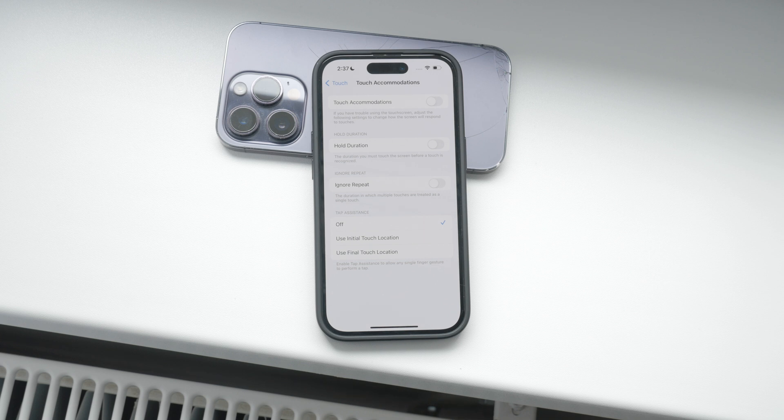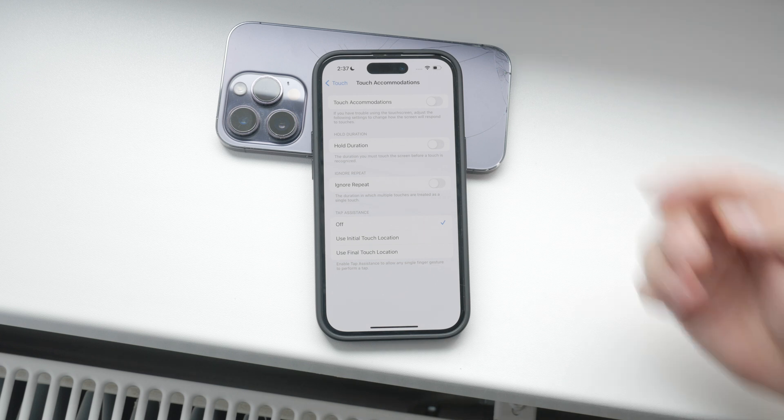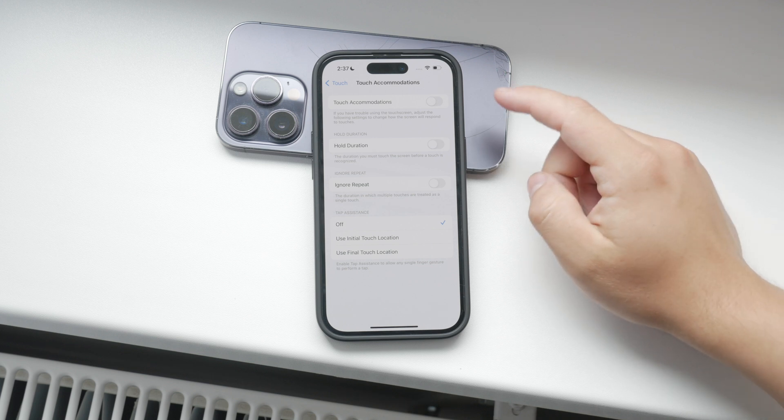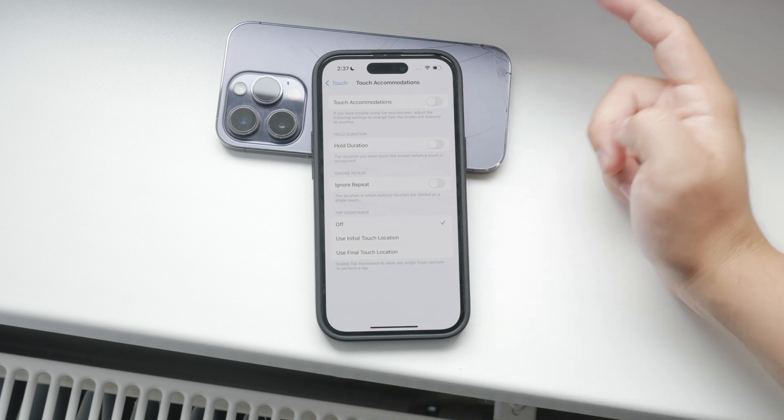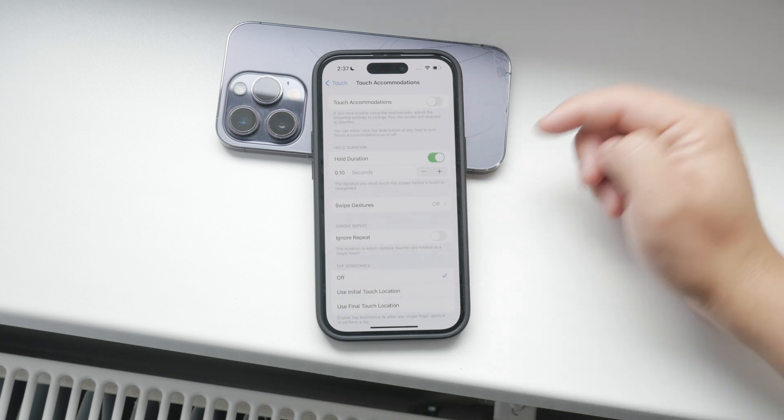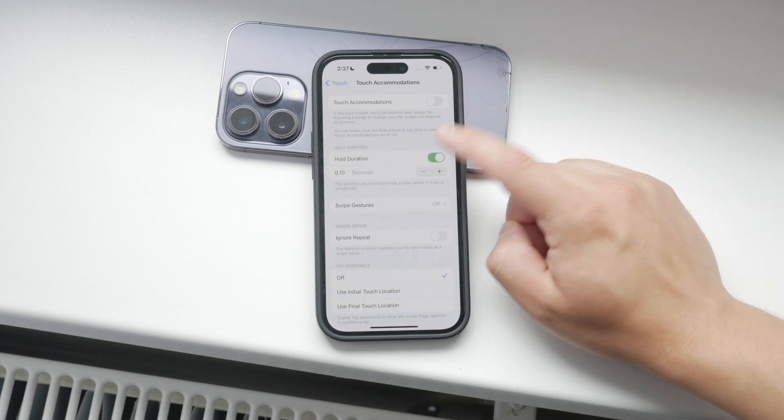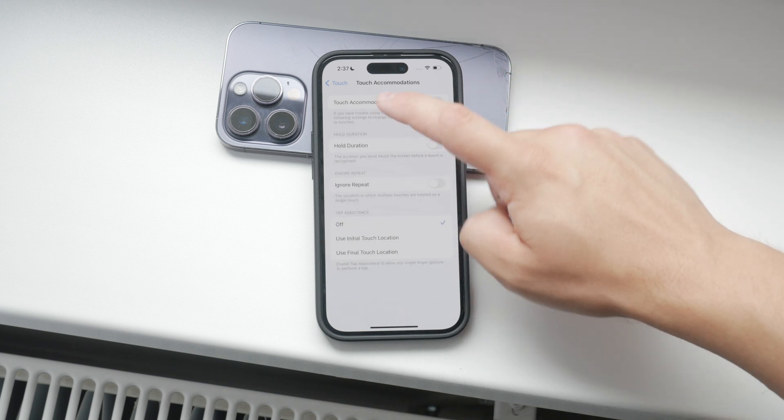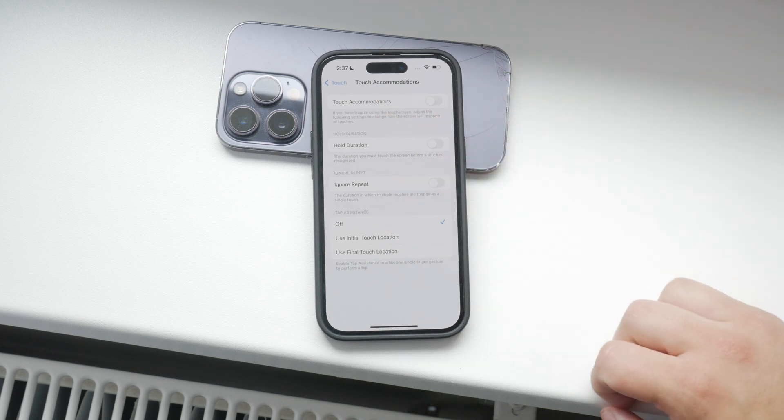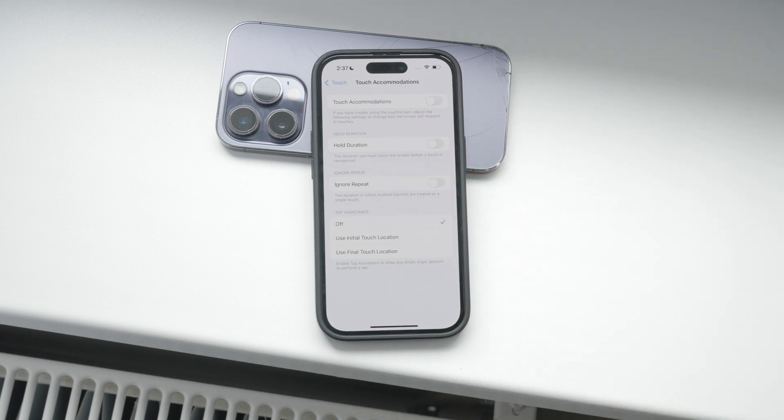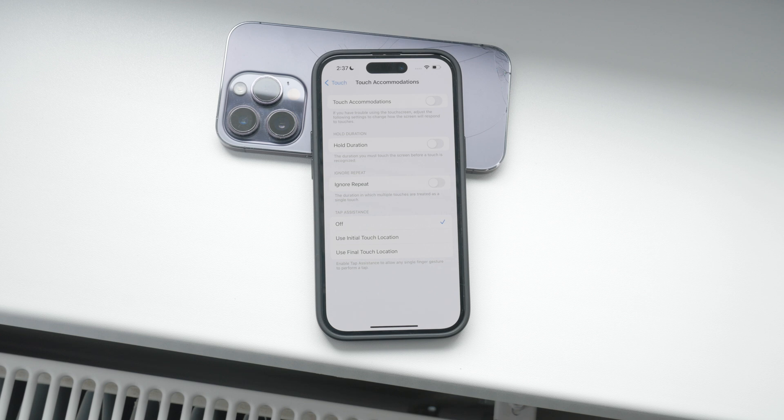In the Touch Accommodations menu, you have several settings to play with. You can enable Hold Duration to require a certain amount of time that you must hold your finger on the screen for it to register a touch. This can help prevent accidental taps if you tend to brush the screen often.